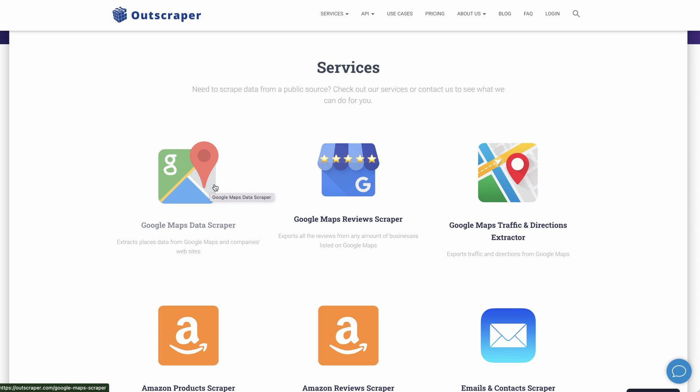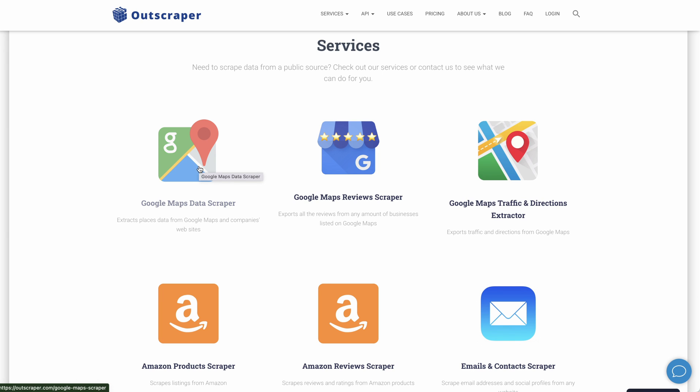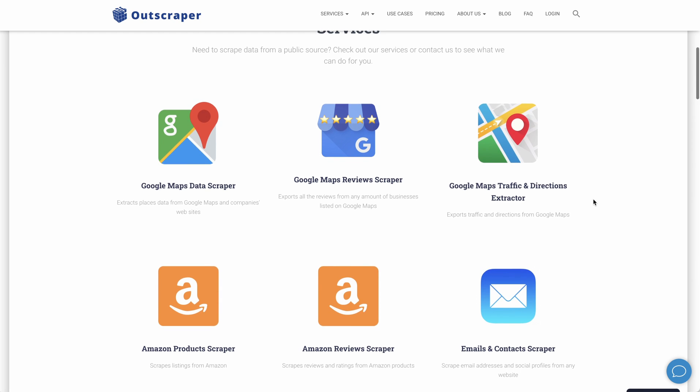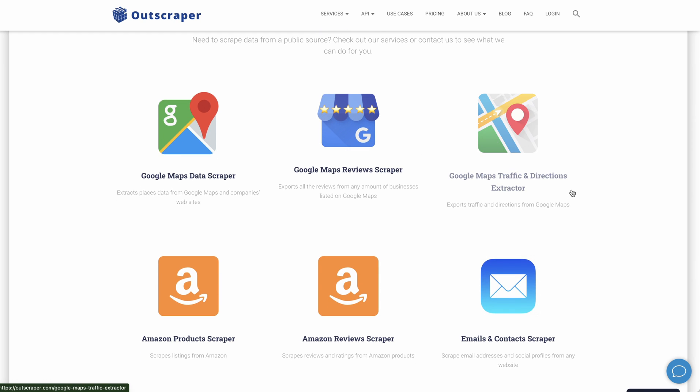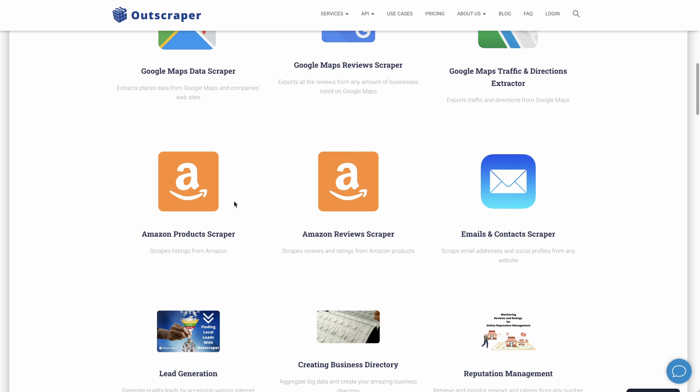I'm going to show you how it works, but I wanted to run through some of the services they offer. You've got the Google Maps data scraper, the Google Maps review scraper, but the Maps data scraper also includes reviews and gives you so much information. You can do reviews only if that's the only data you want. They also do Google Maps traffic directions. I'm not sure what the use case is for that. I don't use that at all.